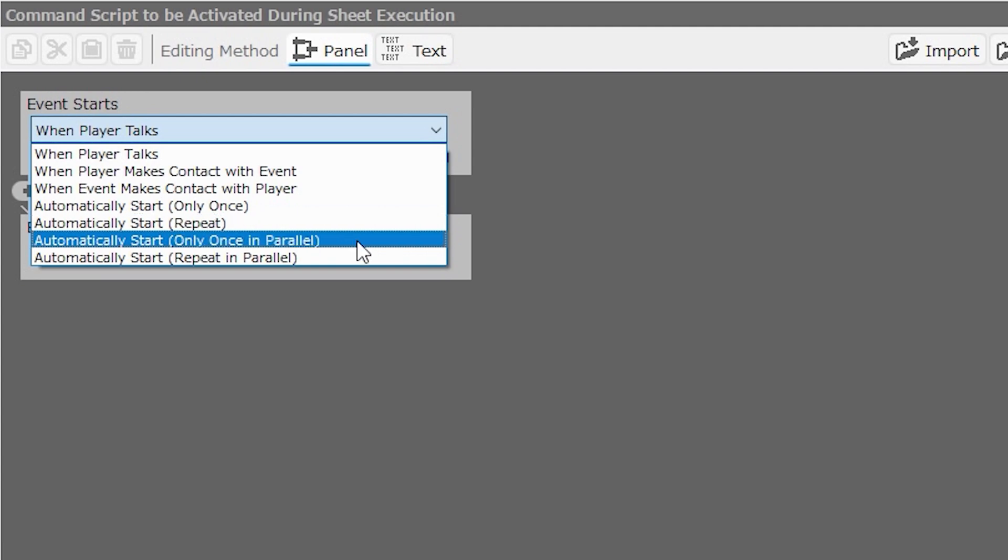Automatically start only once in parallel is different than automatically start only once, in that the event will carry out its sheet instructions without interrupting the player. As soon as the player enters the map, the event will activate, but will just go about its business until it reaches the end of its instruction sheet. This can be useful if you have an NPC that's going to go from one side of the map to the other, and they're not going to do it over and over again, but just once. Perhaps you want them to appear on one side of the map, walk over to the other side of the map, and then disappear. That's when you might use automatically start only once in parallel.